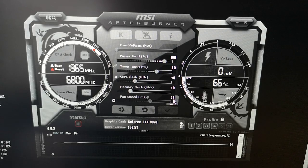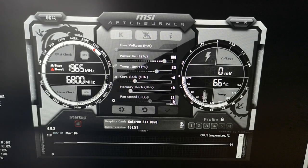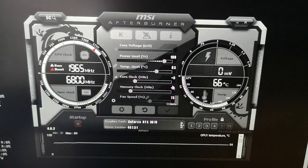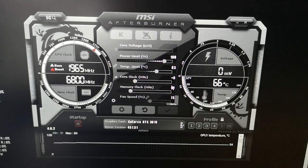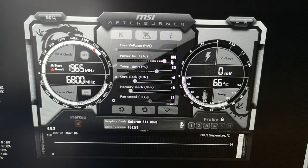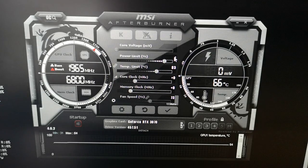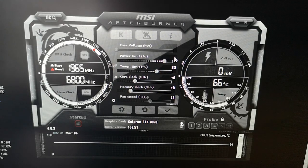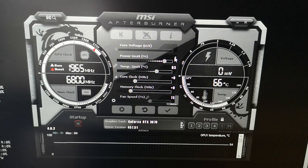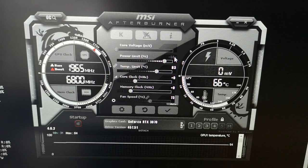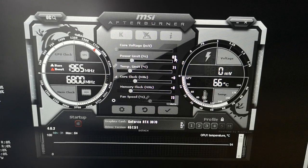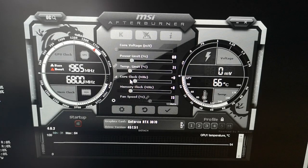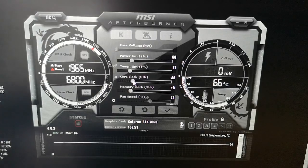To increase the hash rate, we want to lower the power limit. Click on the number and enter 60, then hit enter. After that, go to core clock and lower this to minus 502.